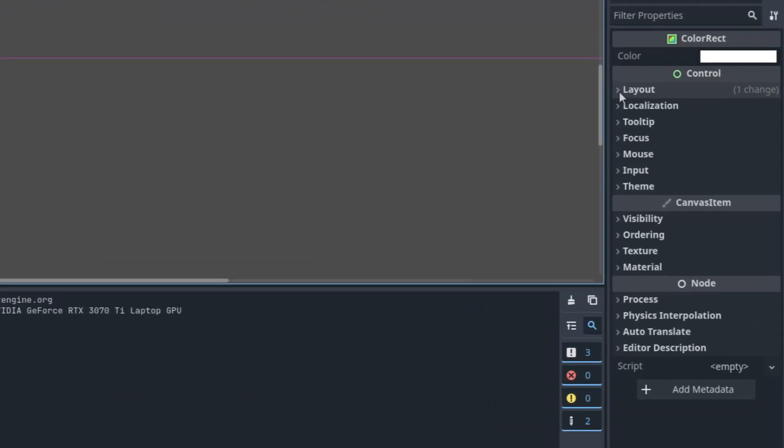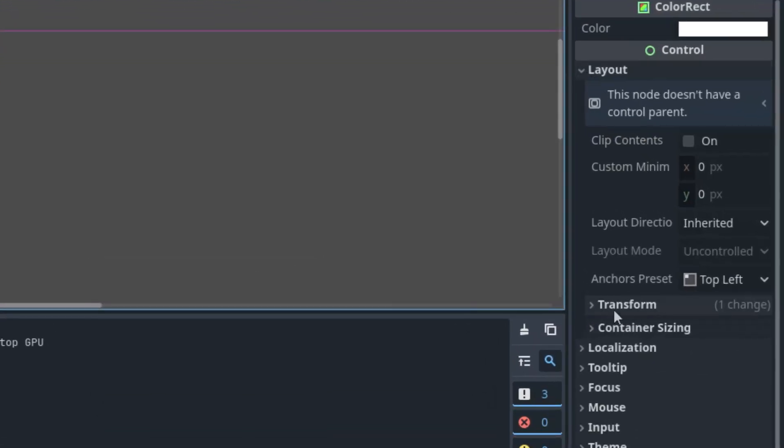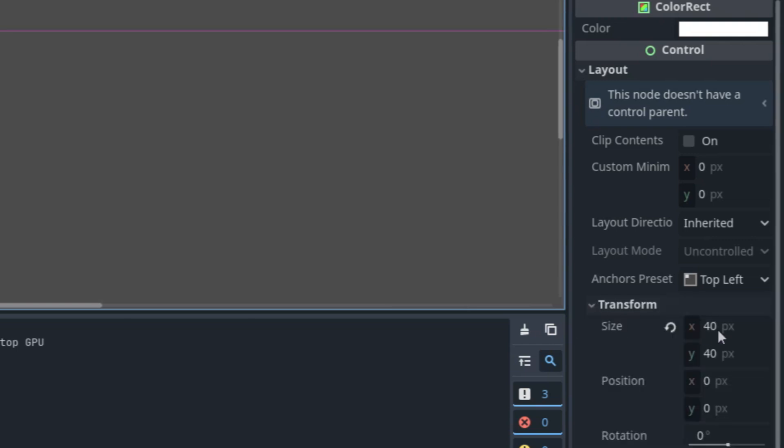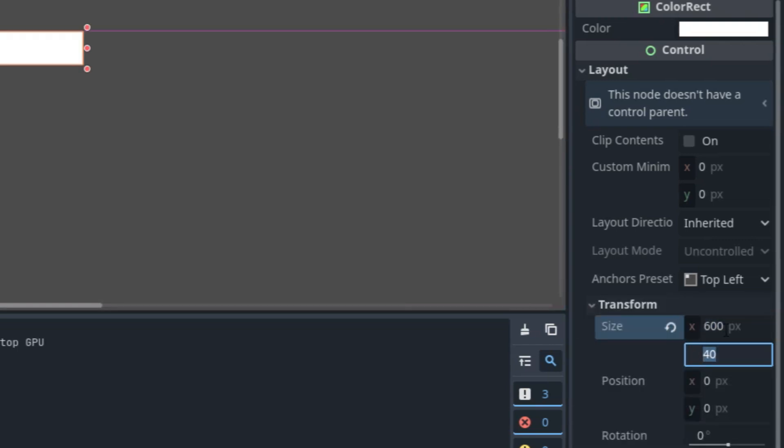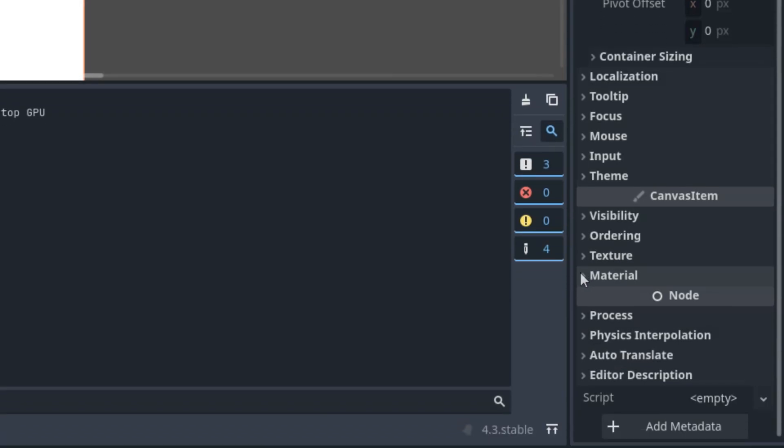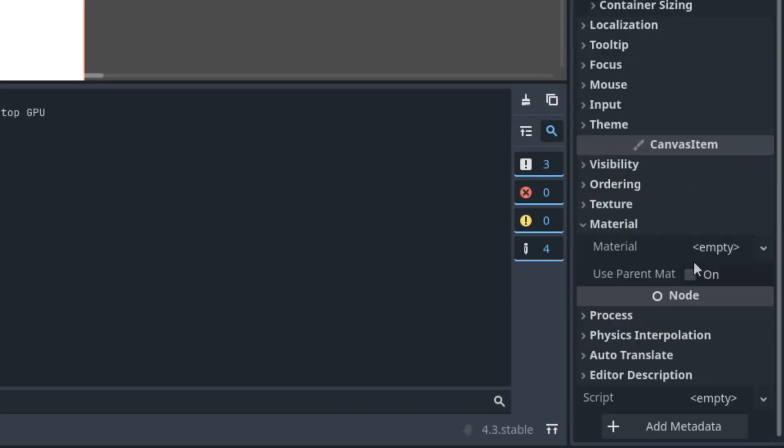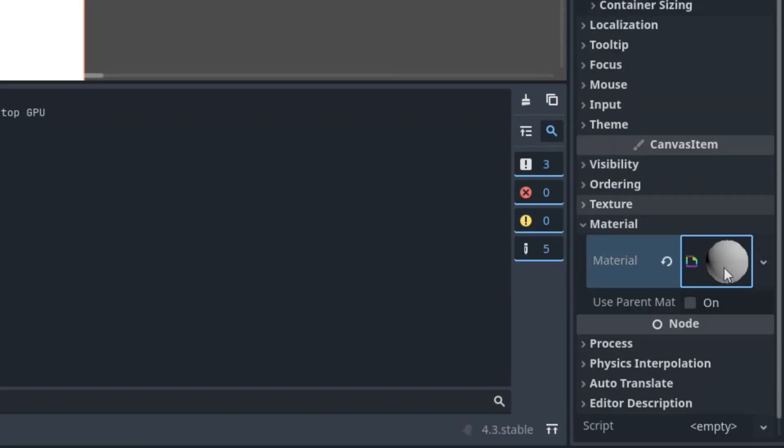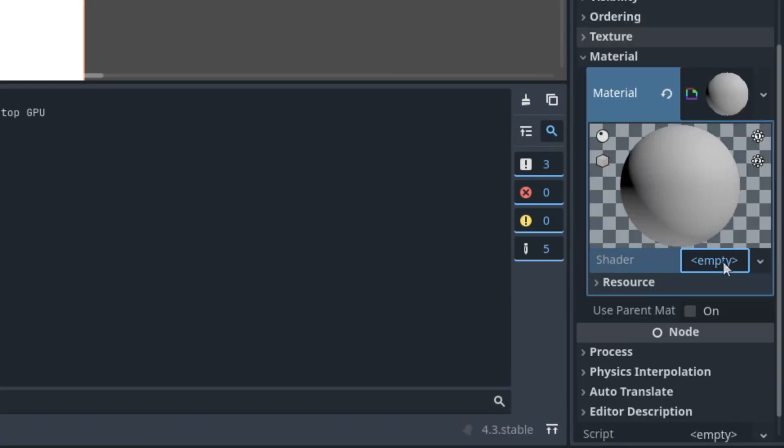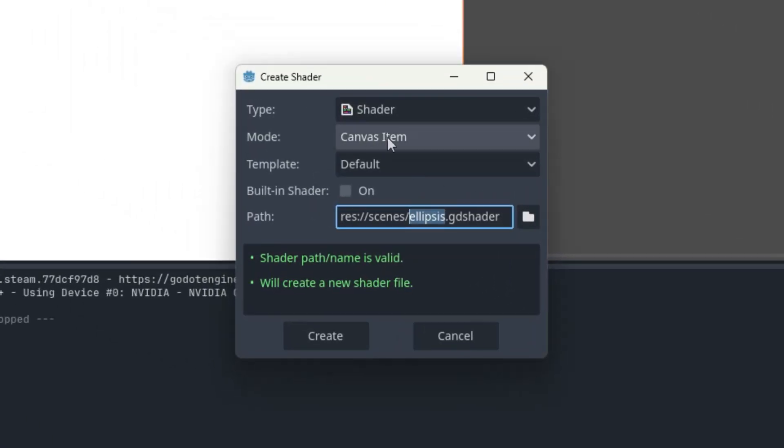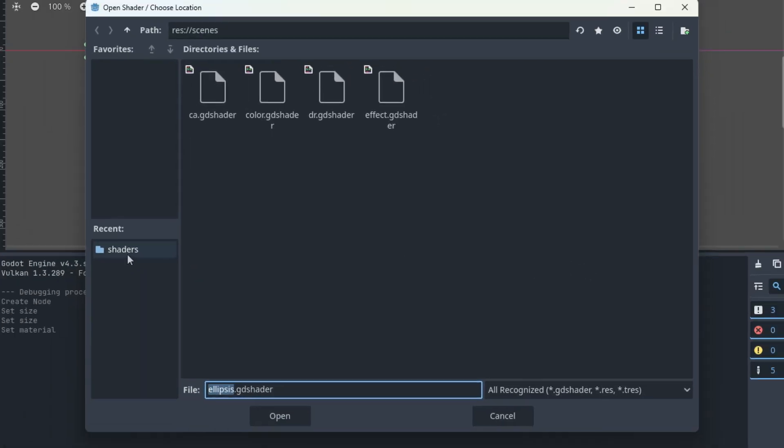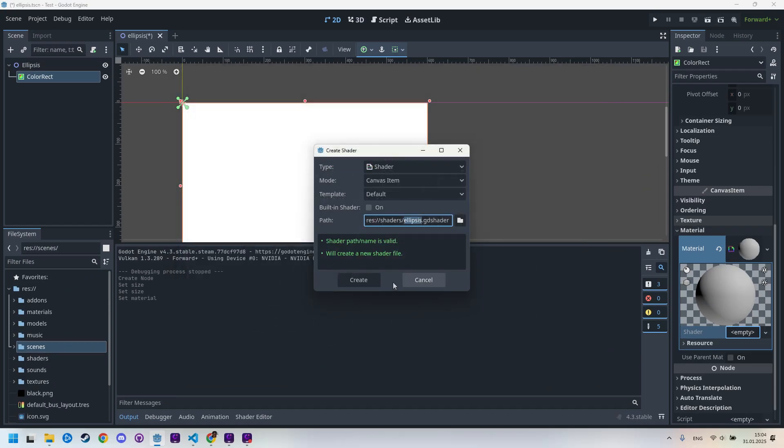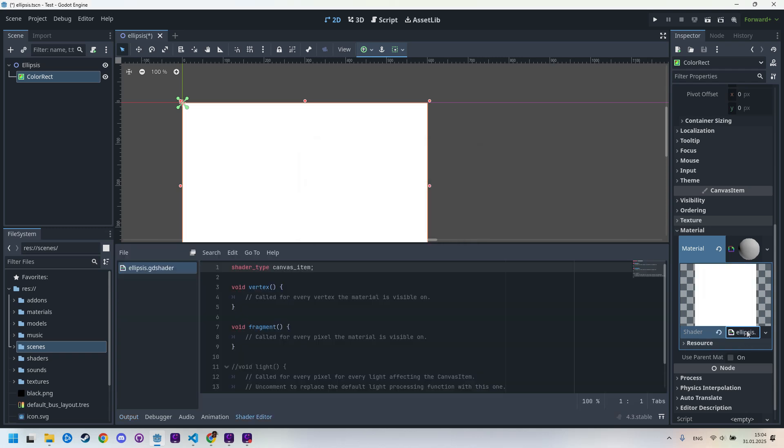And in the inspector, the usual dimensions, transform 600 by 400. And as for the material, new shader material, click new shader, ellipsis.gdshader canvas item and I'll put it to the shaders folder. Create and click again to open in the editor.